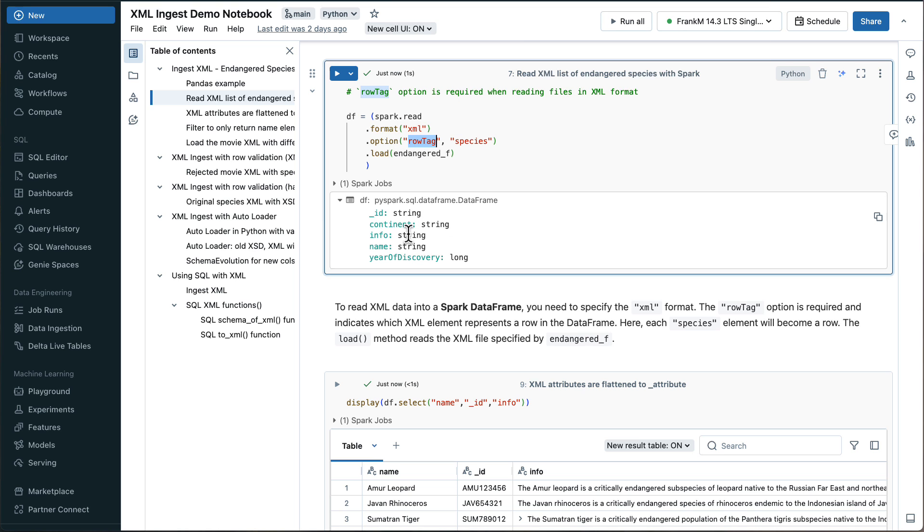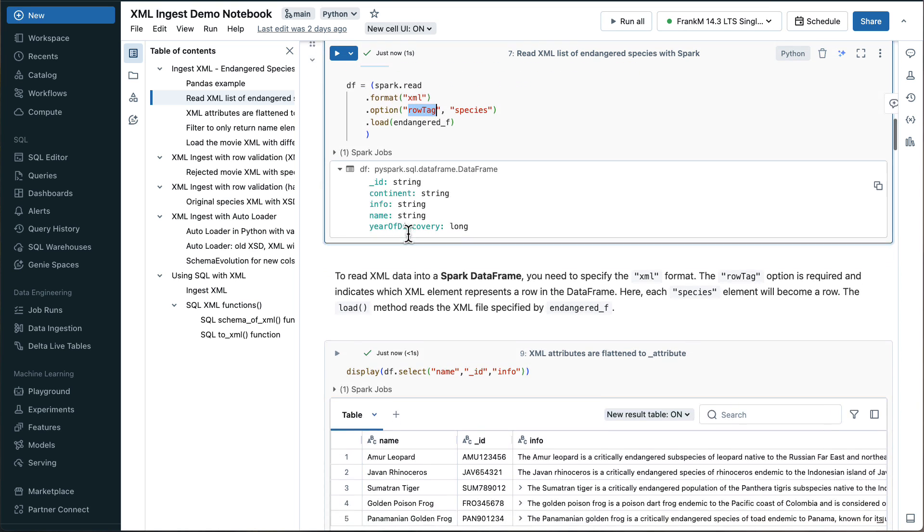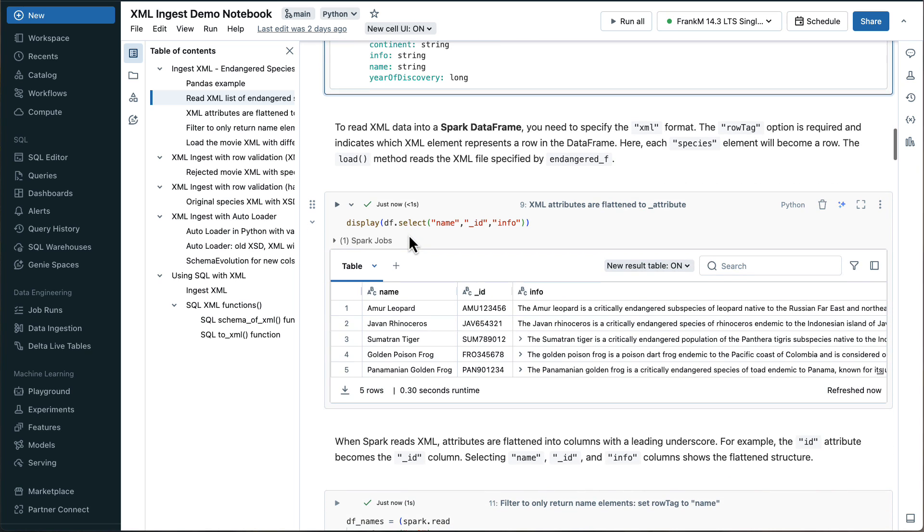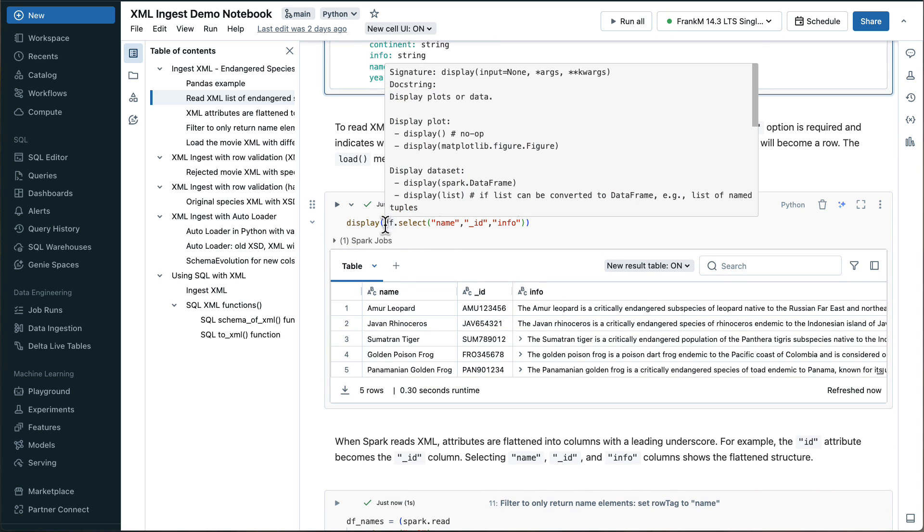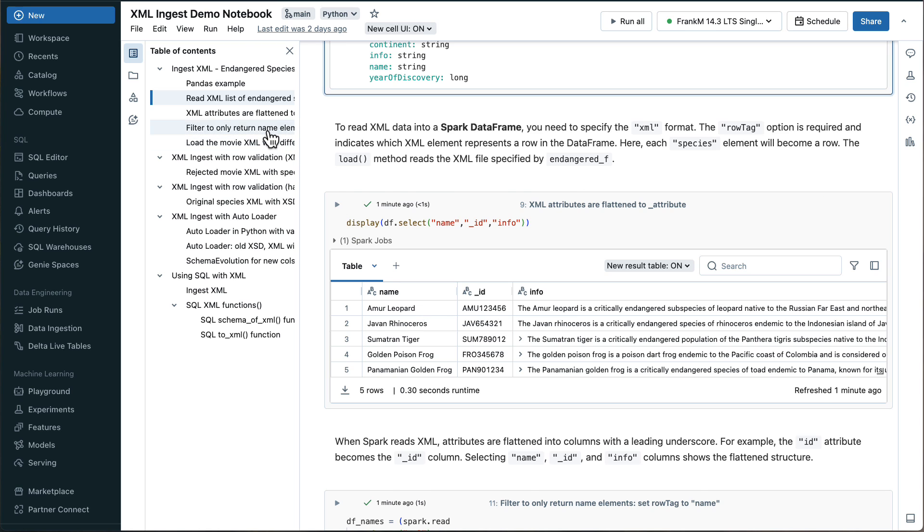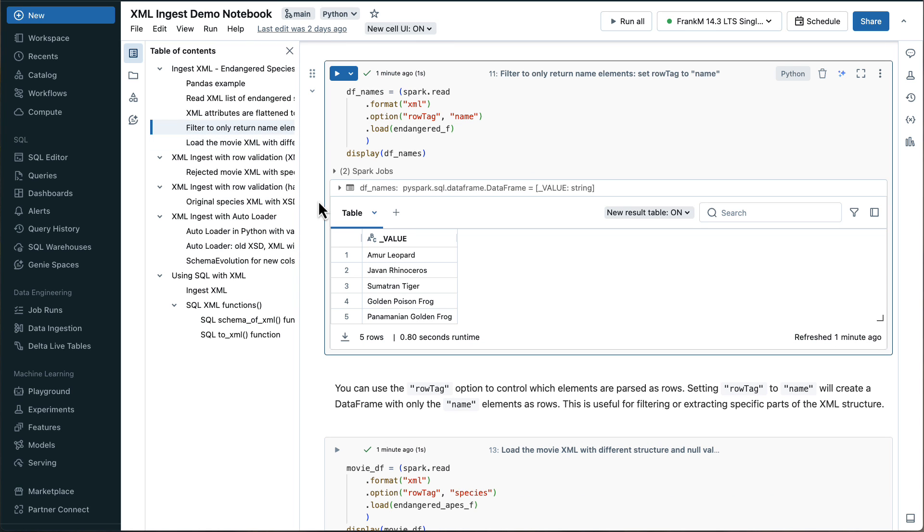So this species gives us row tag species gives us all the species. This is how the data frame is looking like. And then if we take this data frame, and we print the name and the ID and the info, you see it looks like this in a table. And you also recognize that the attribute is ingested as well. And it comes with this underscore attribute name, which is great. Now, if we go to another example where we set the row tag to name, then you can guess we are filtering just for the name and this is the output.